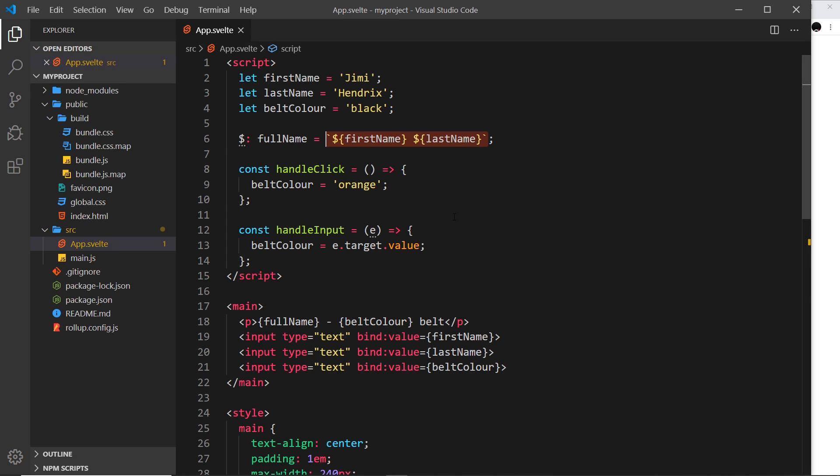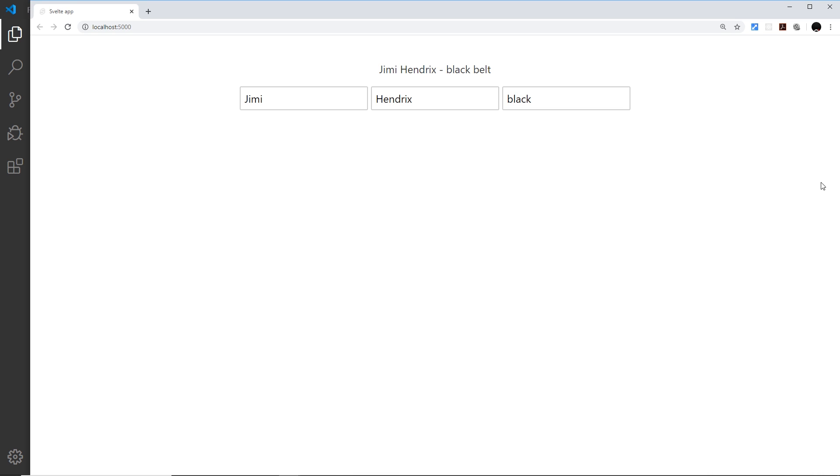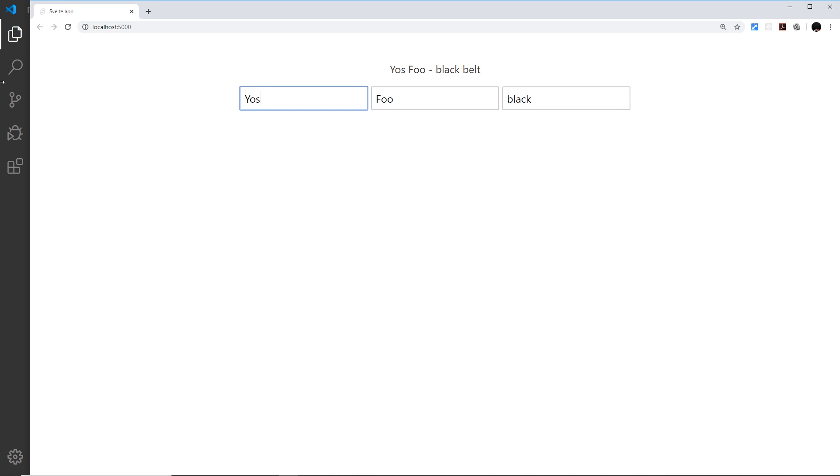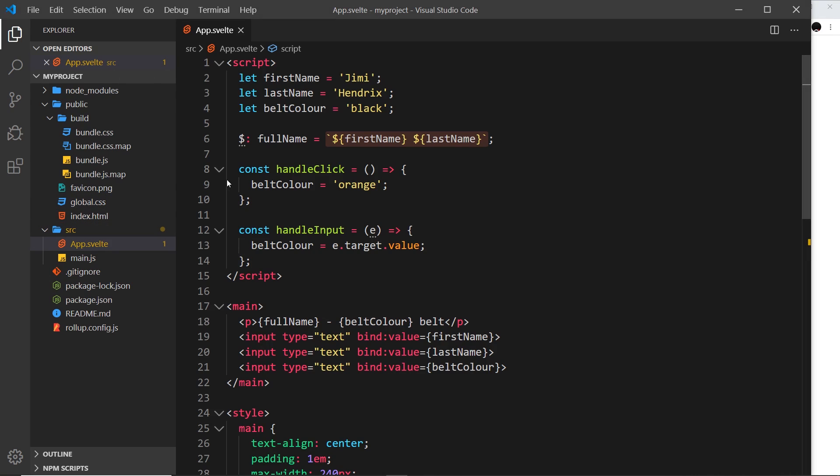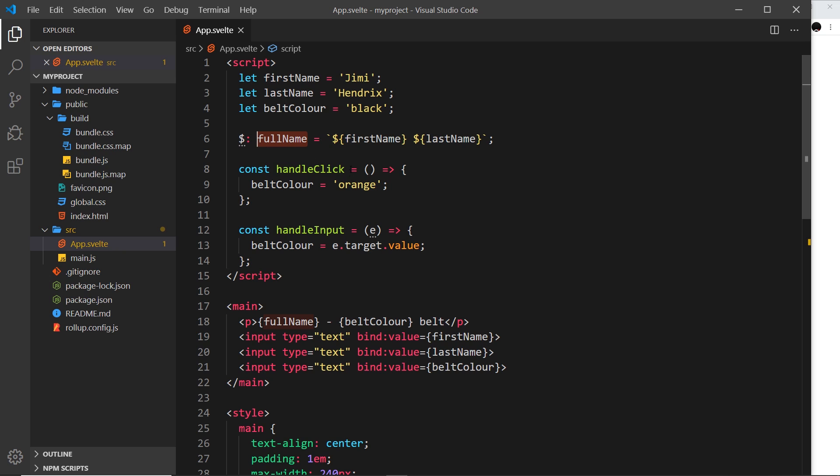But just to demonstrate this, let me save it and show you that it works. So we have there, you can change this and change this and everything still works, including the belt color, even though I can't spell it. Great. So this is a reactive value right here and it automatically updates the value of this when either of these things inside the reactive value change.